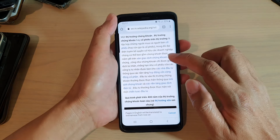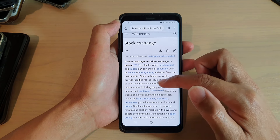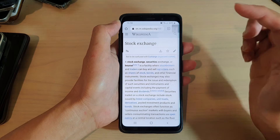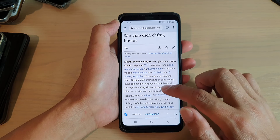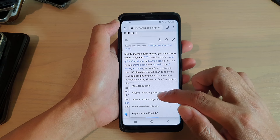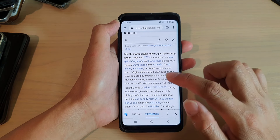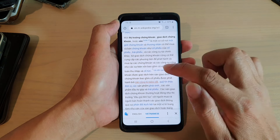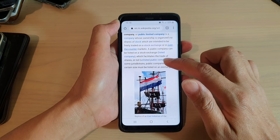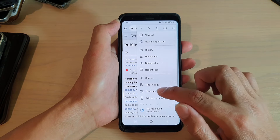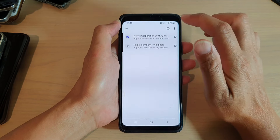If I click on a link, you can see this is now in English and it should automatically translate to the selected language. If not, you can again choose Translate and it will translate to Vietnamese. I have already selected 'Always translate pages in English', so it should translate your page into the selected language. But if it doesn't, you can always tap the option key and choose Translate.